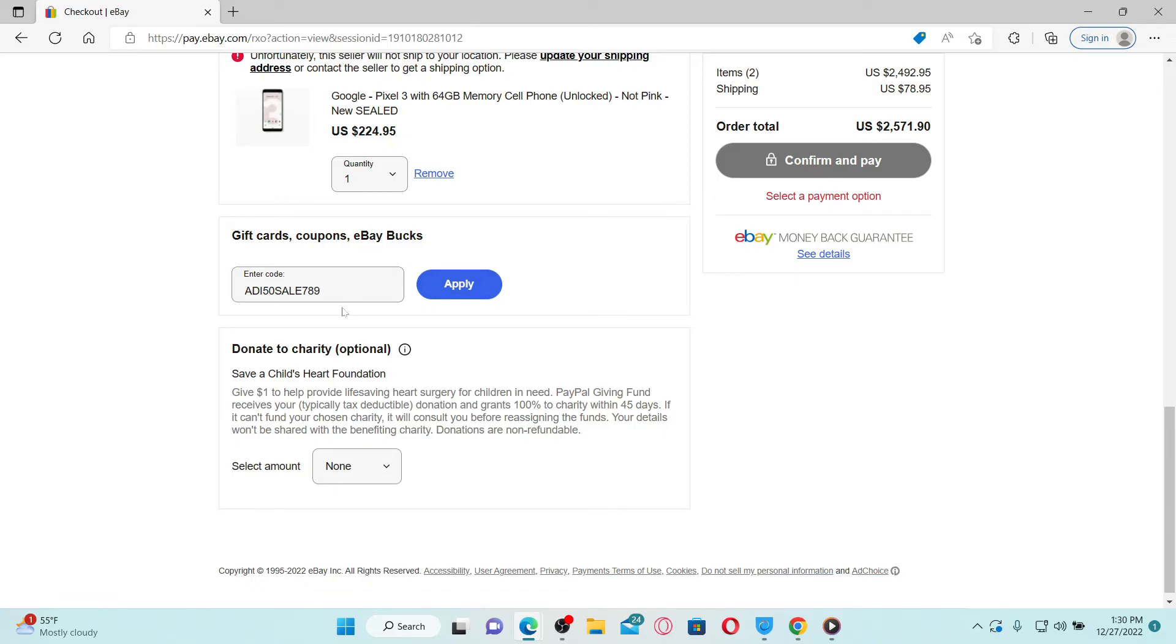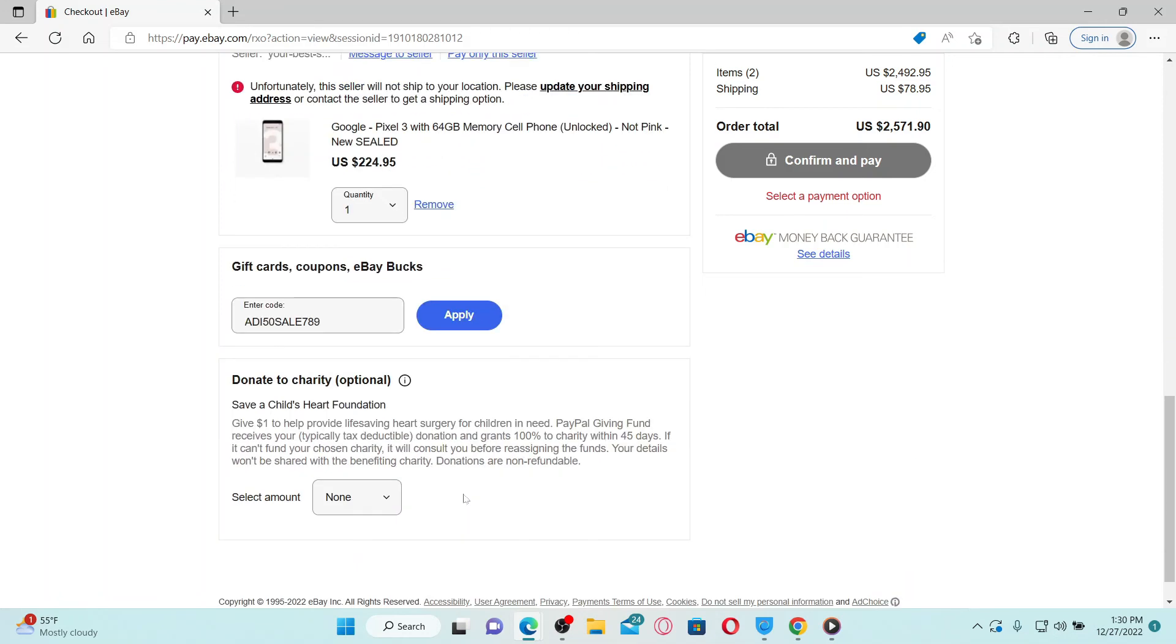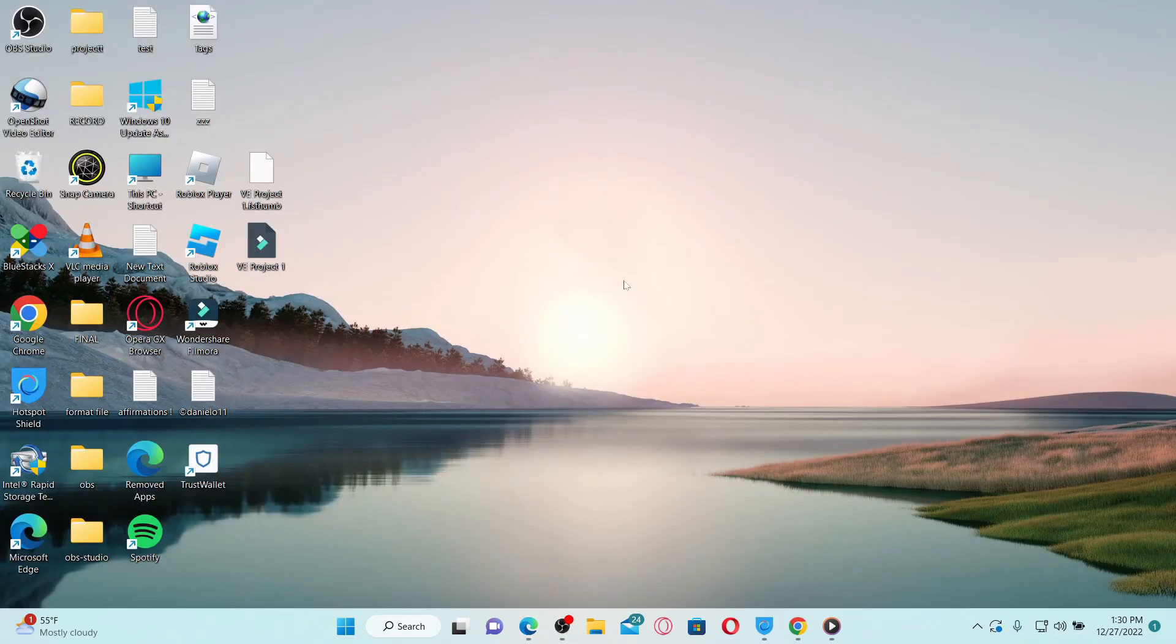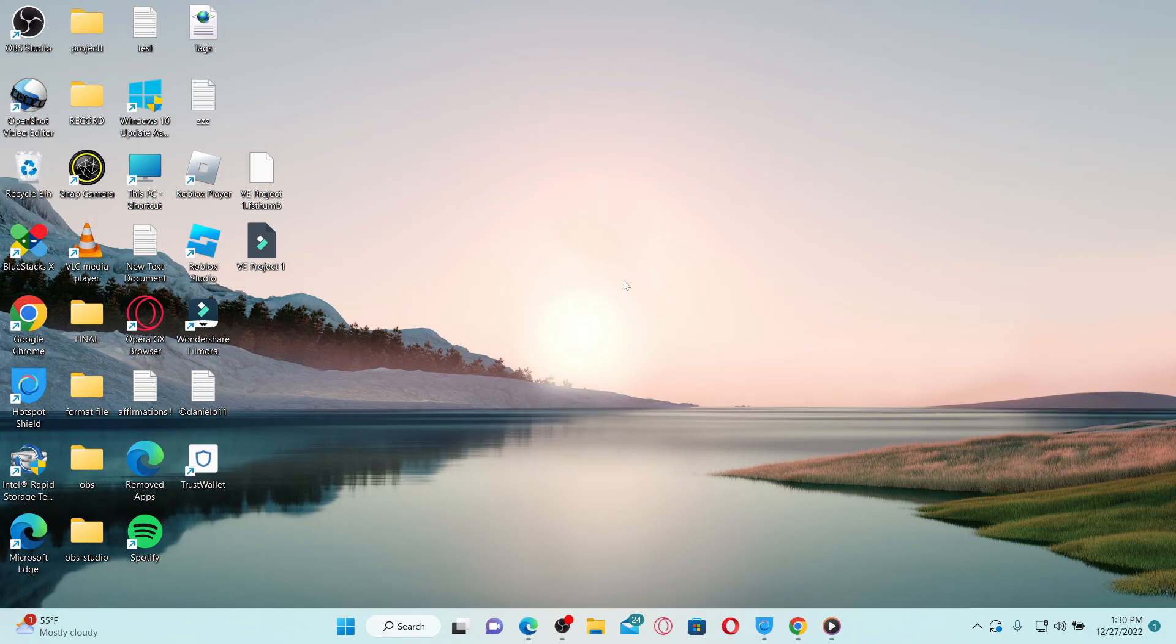That is how you'll be able to use your gift card on ebay.com. I hope the tutorial was helpful to you. If it was, go ahead and give us a thumbs up. I'll be back soon with more videos like this. Thank you for watching.